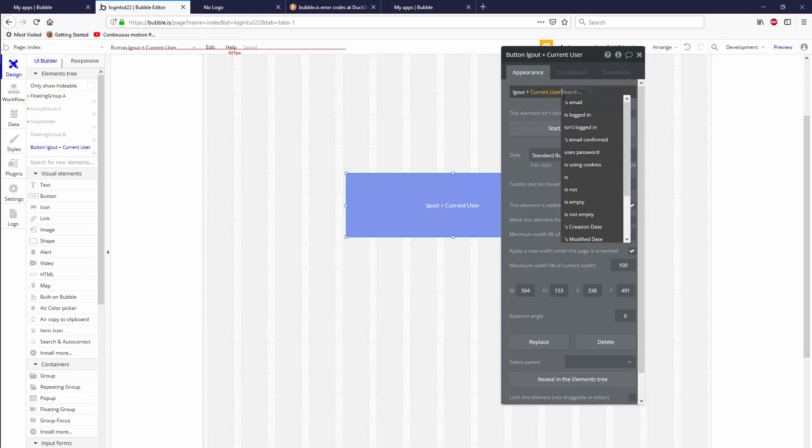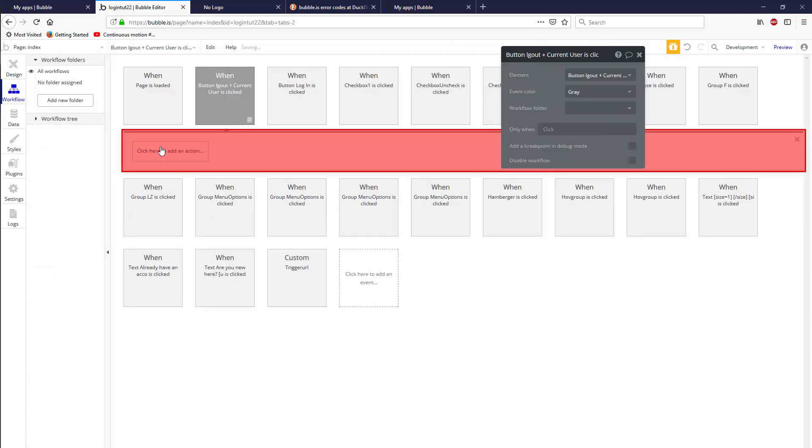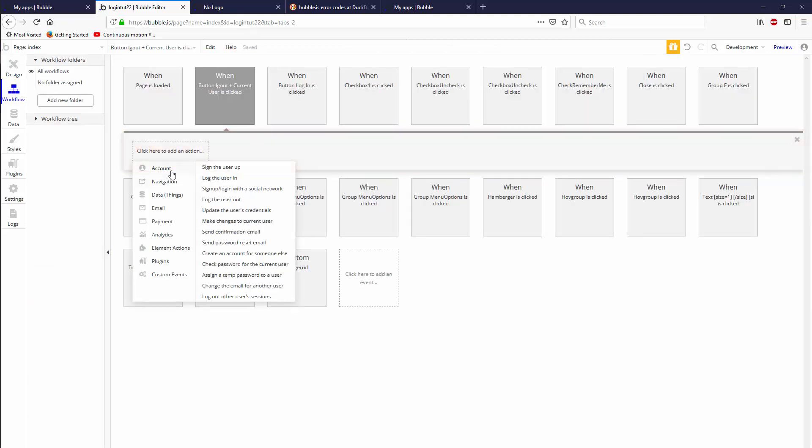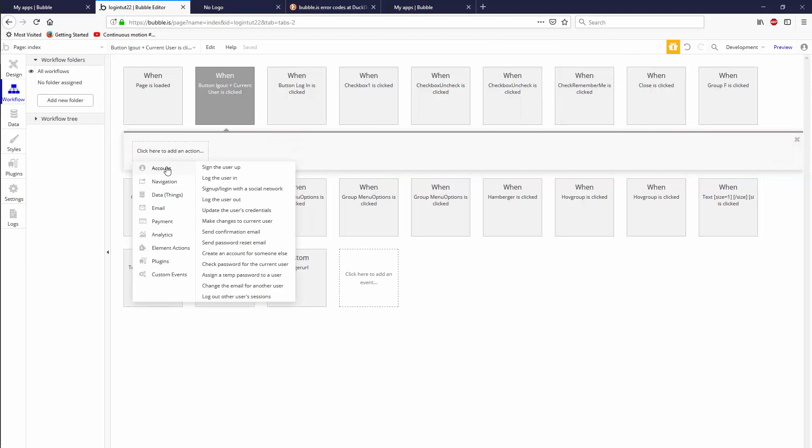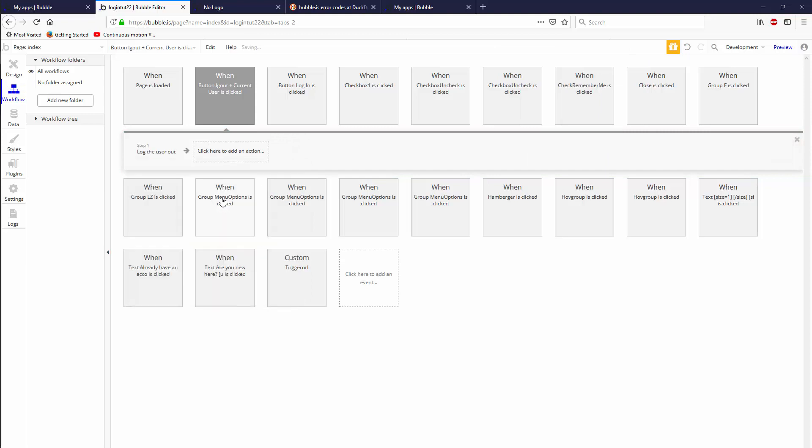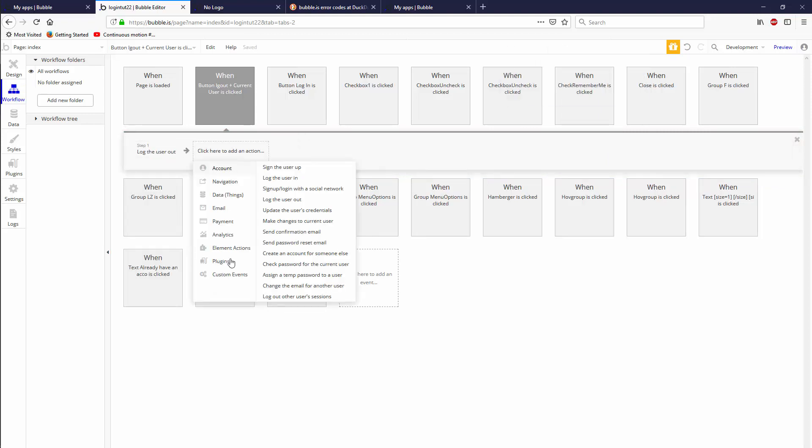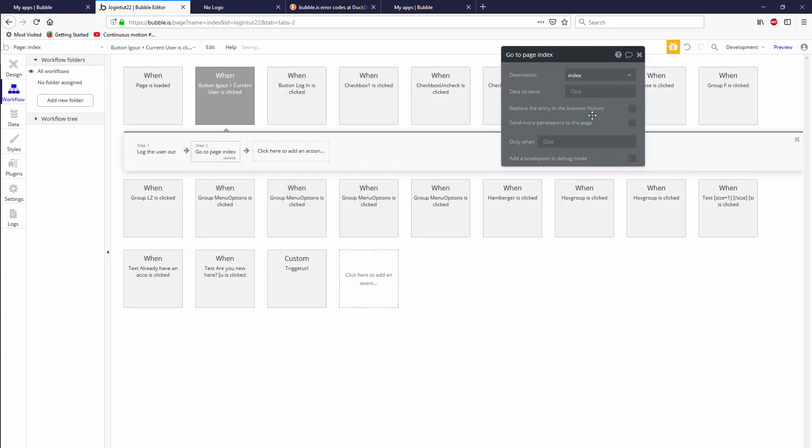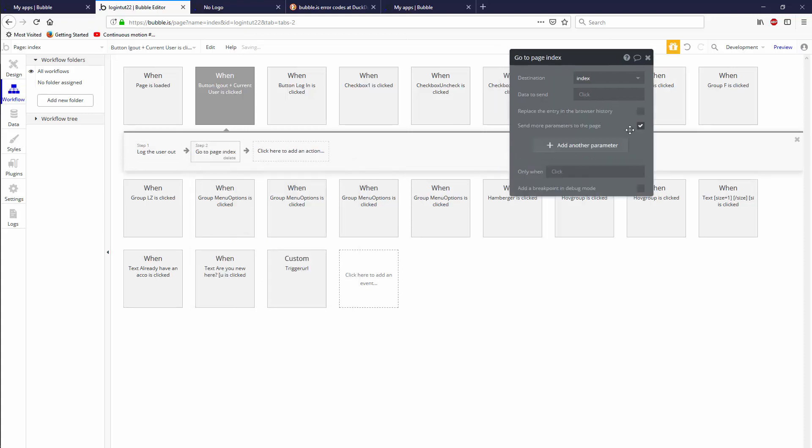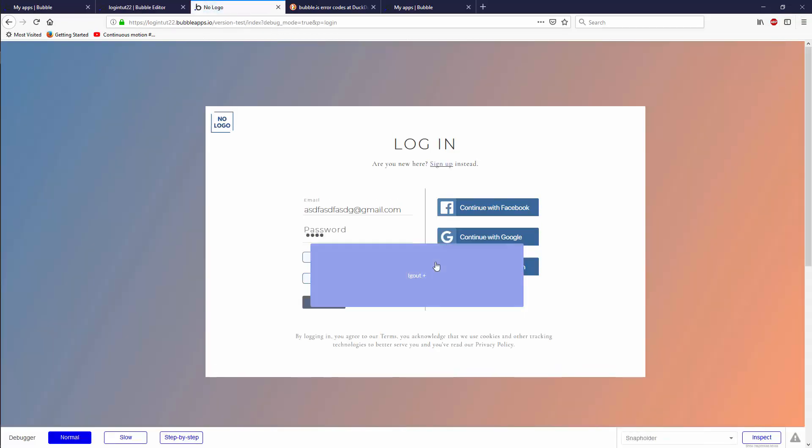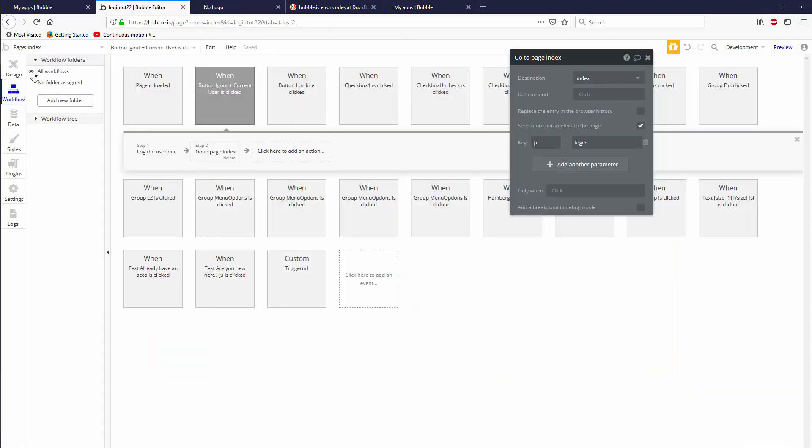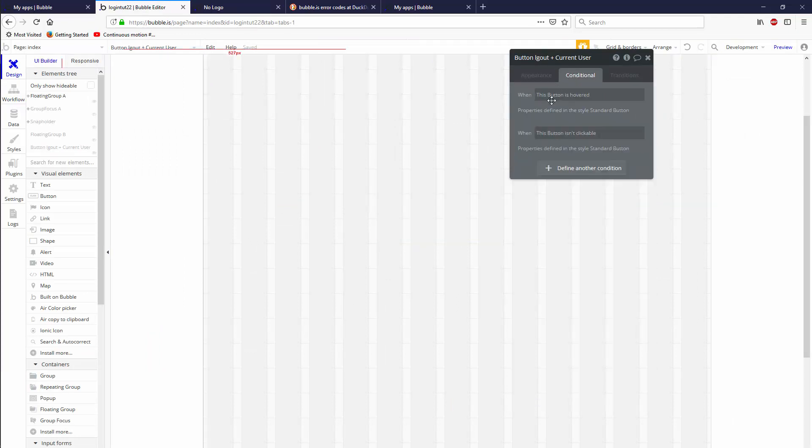Insert dynamic data current user. And now if the user is logged in, you'll have an email that they used to login, so we'll display that in the button. And in the button, we're going to actually log the user out. That's easy too. And navigate to go to page index. We're going to send a parameter p equals login. If you don't understand this parameter thing, just go back a couple tutorials to our navigation examples.